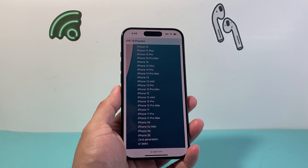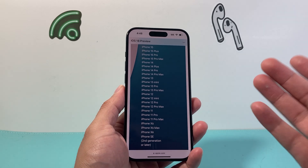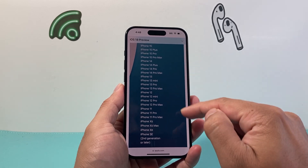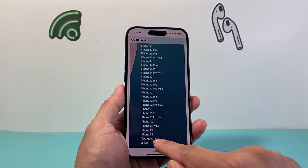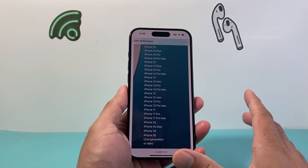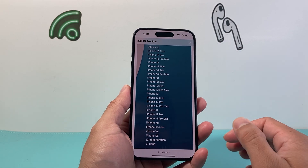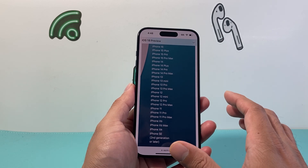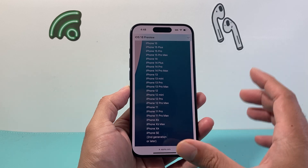If you want to install this beta, the first thing you need to do is verify that it is compatible with your device. Here is the list of supported iPhones, from the iPhone SE 2nd generation all the way to the 15th generation, that are available to download and install the iOS 18 beta update.